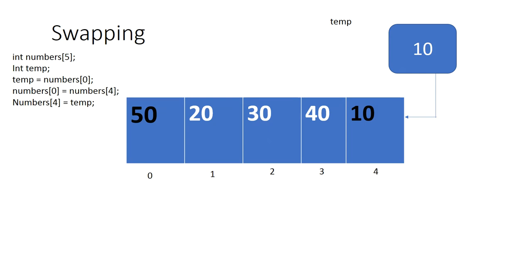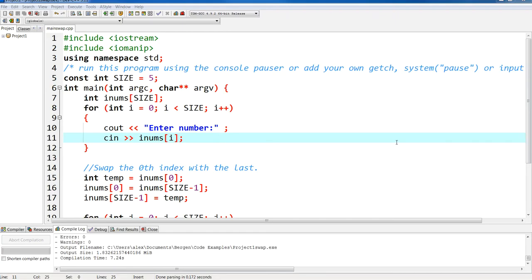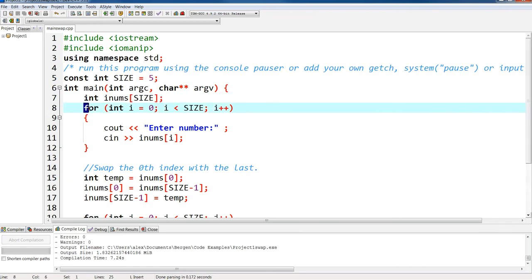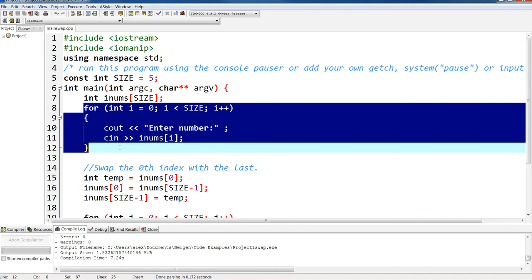Now let me show you the code. In this particular example, I'm declaring an array of size 5. It's an integer array.